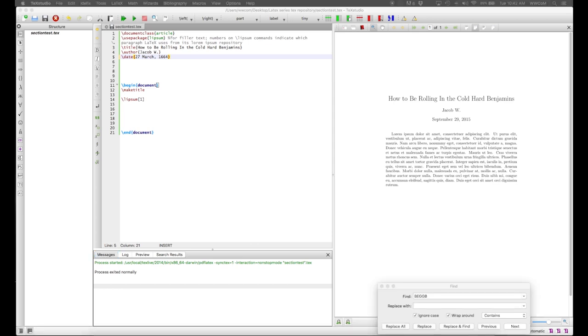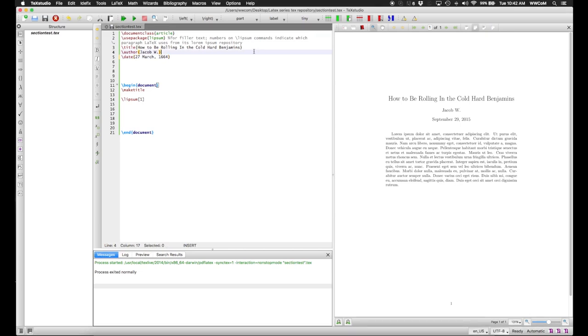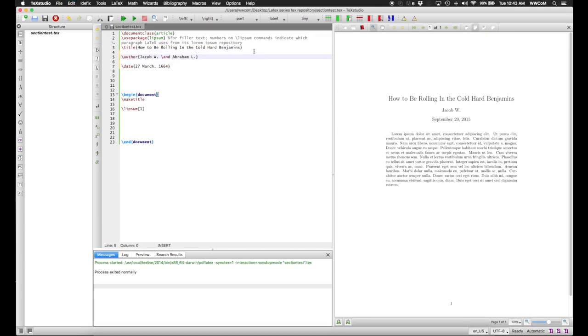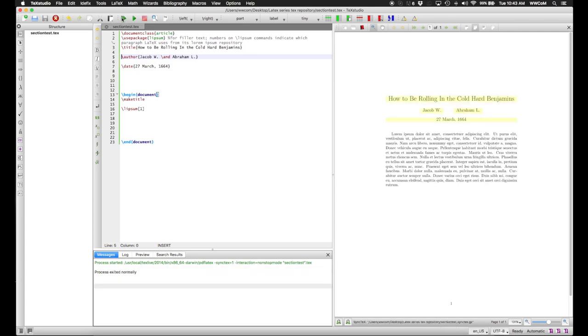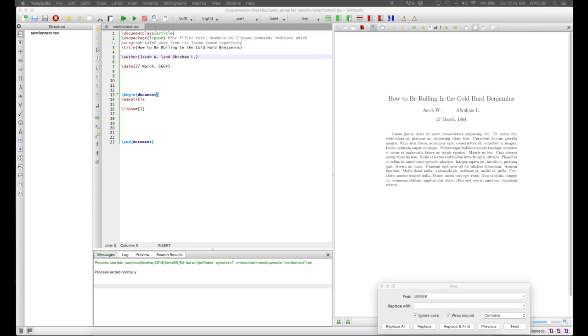For multiple authors, inside the author command, use the backslash end command to separate authors, so me and Abraham Lincoln. And if we compile this, we see that our two names are separated as if we're multiple authors of the document and the date is reproduced verbatim.